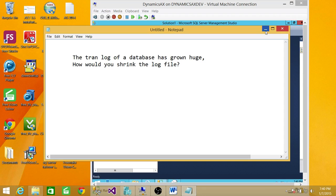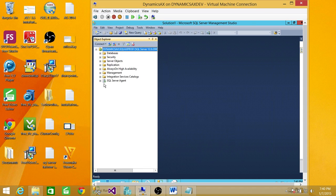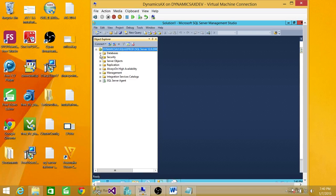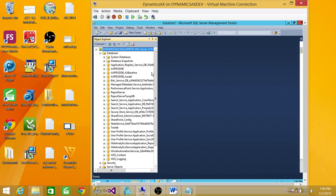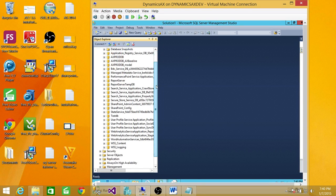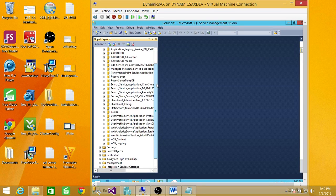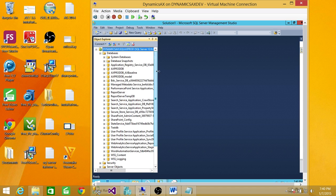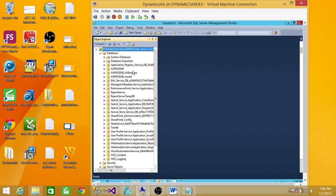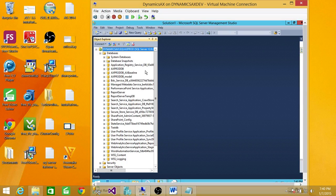You connect to the SQL Server and click on the database in question where you want to work on your log file that has grown huge. What you do is right-click on the database, go to Tasks, Shrink, and click on Files.